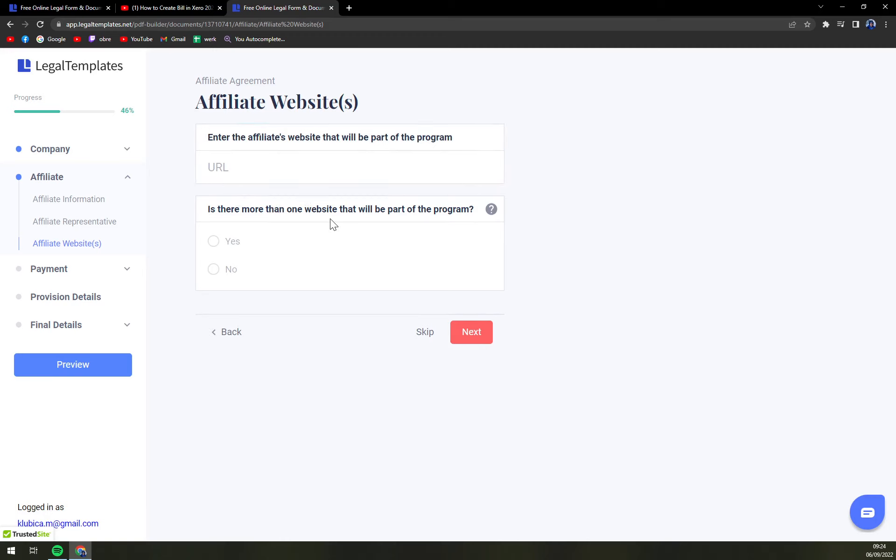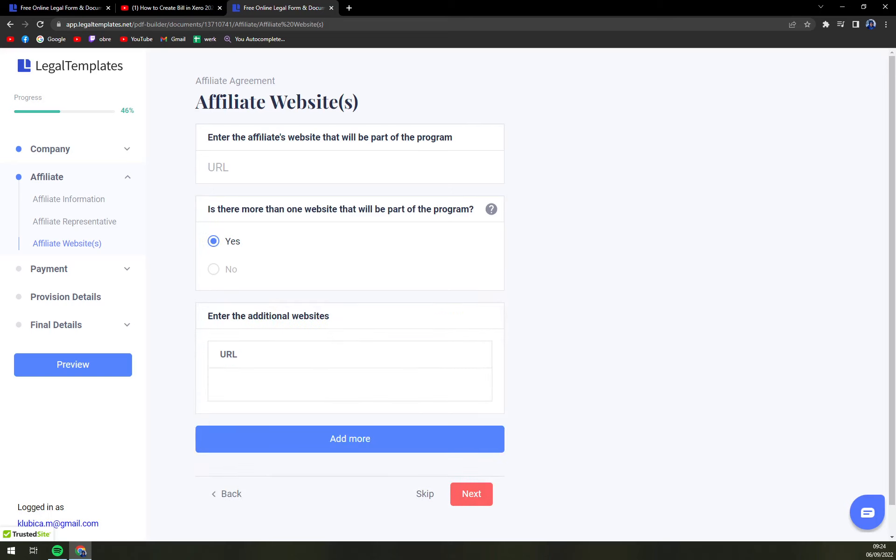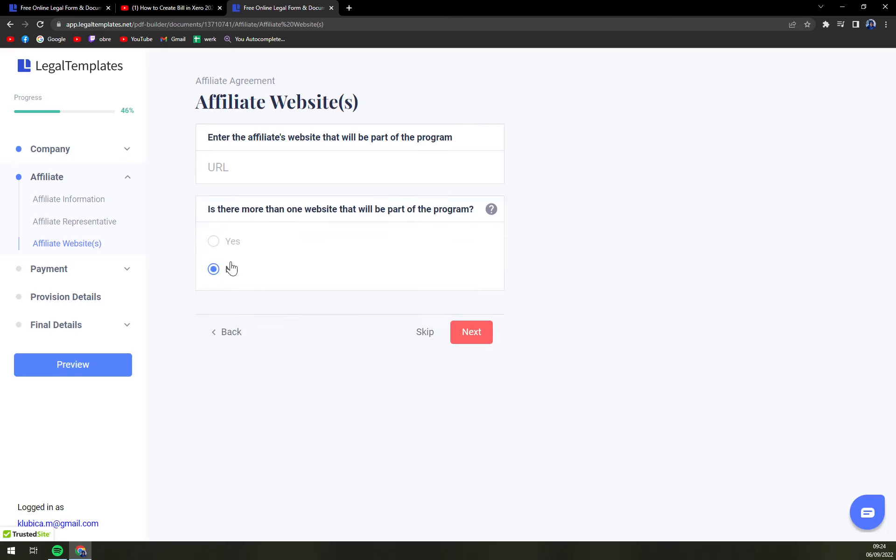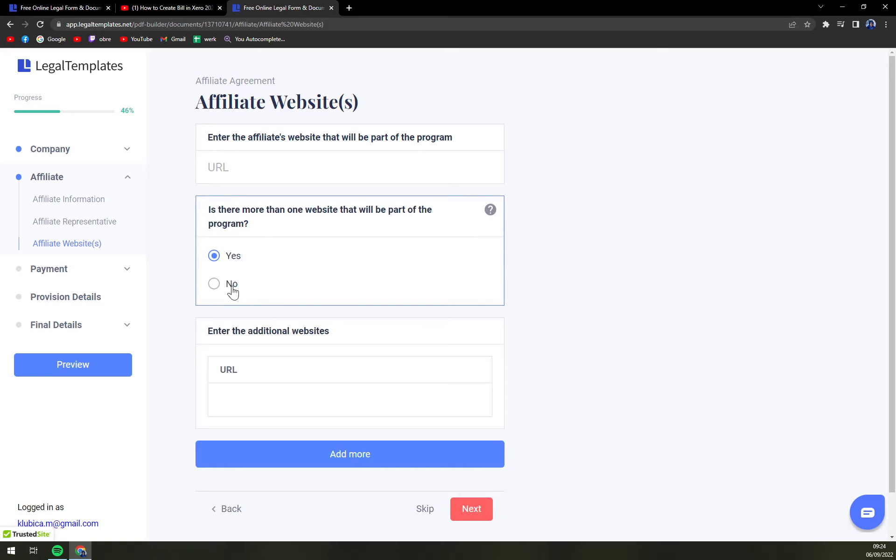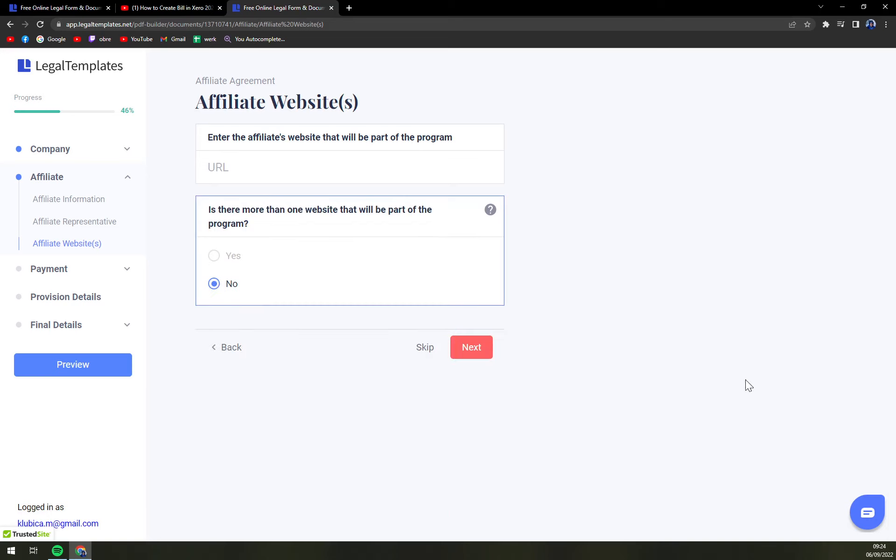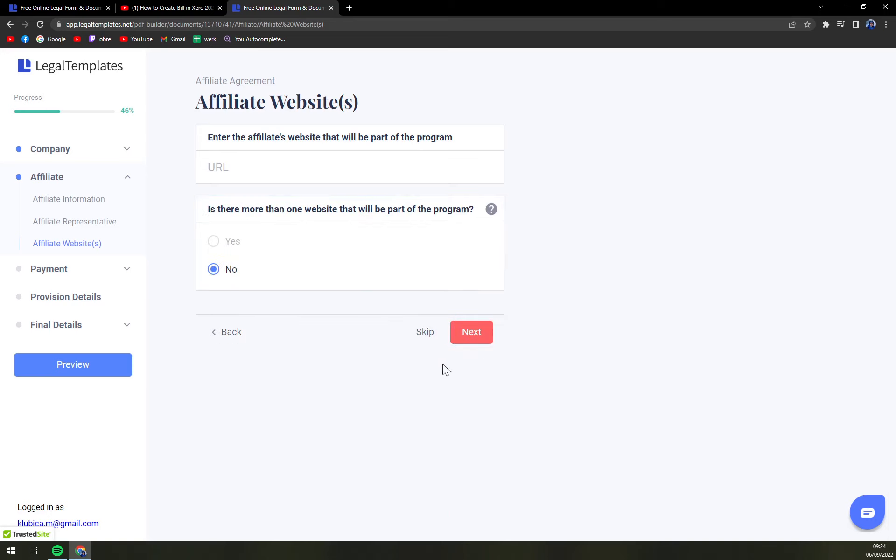Is there more than one website that will be part of the program. Yes or no. If no you don't have to put the URL. If yes it's always good to put a URL there. Next.